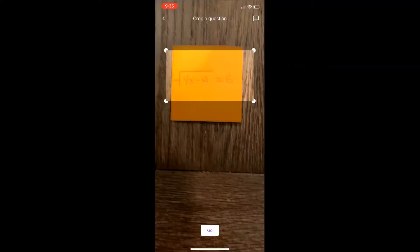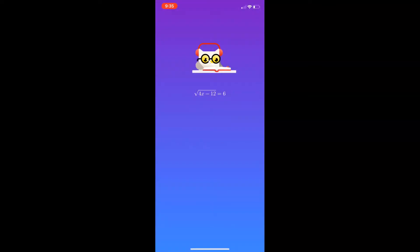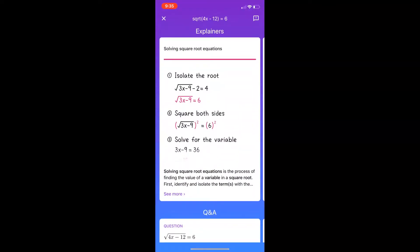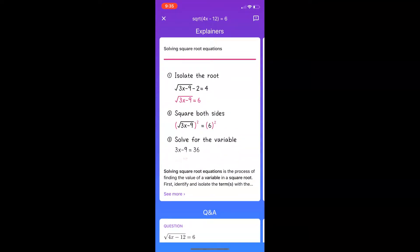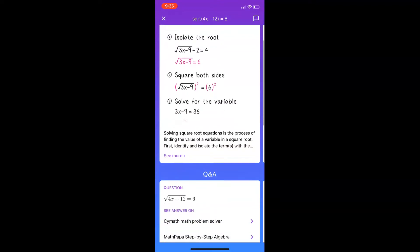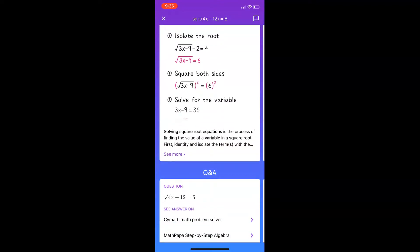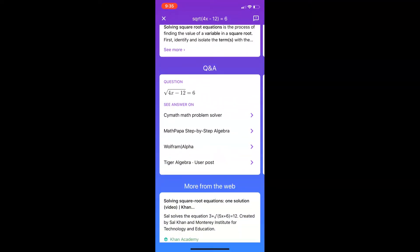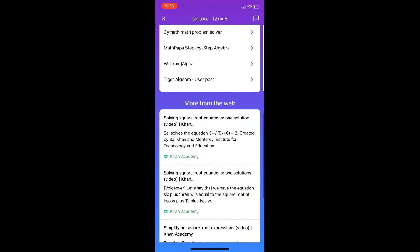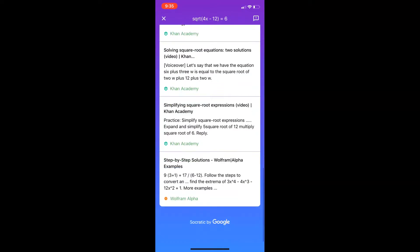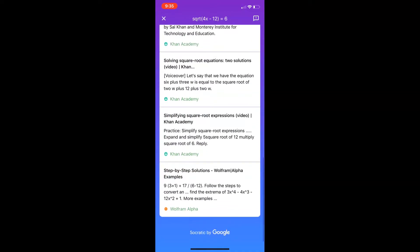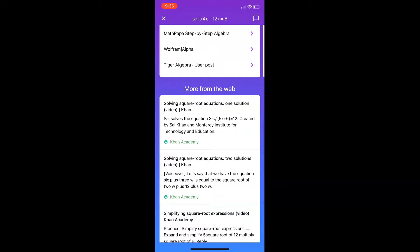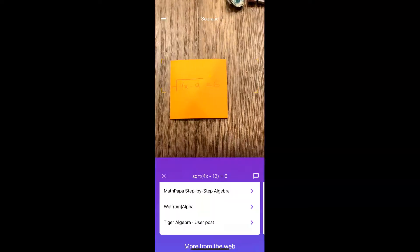Now it's going to analyze the problem and then you're going to see some explainers. It's going to take you through—I won't show you how to solve this problem exactly but I'll show you something similar, which is great. You can select see more, you can even scroll down and see some more from the web. You can see things from Khan Academy and so on and so forth.